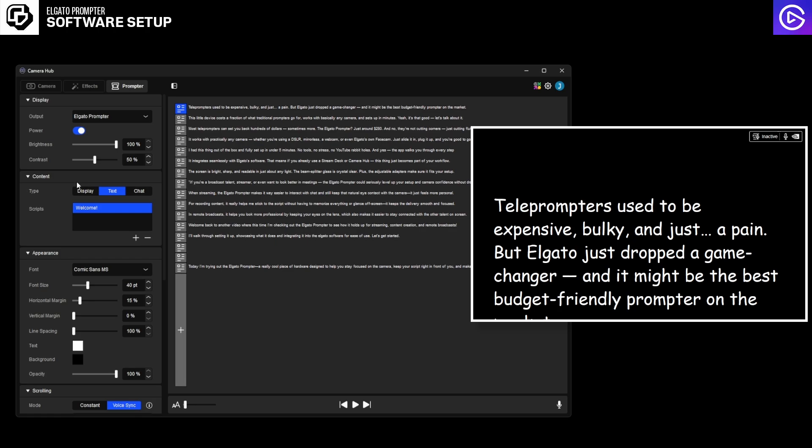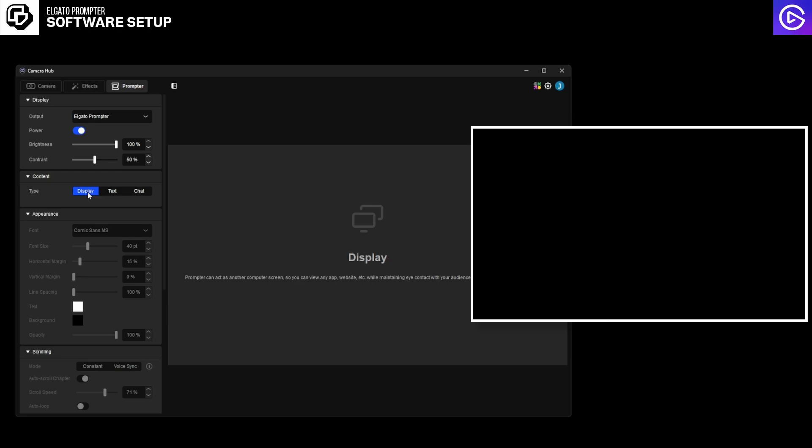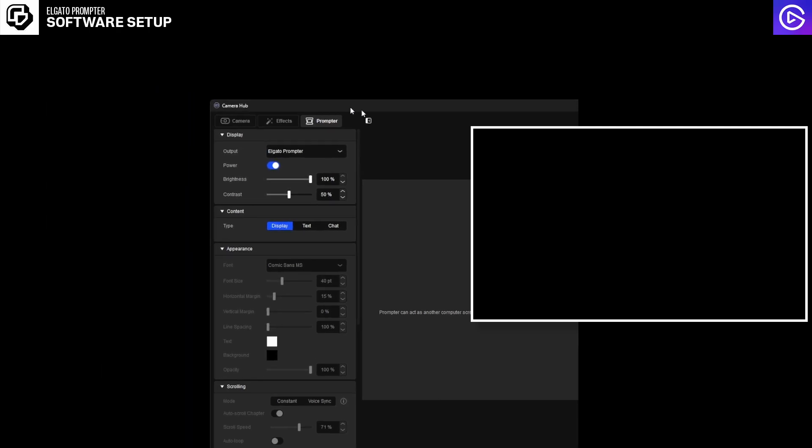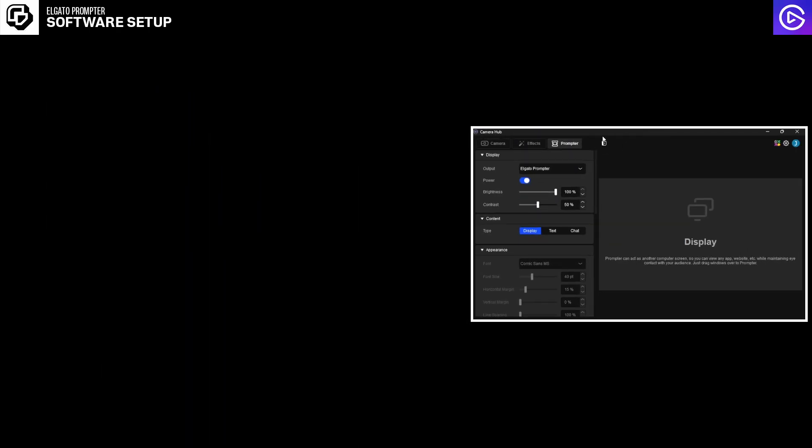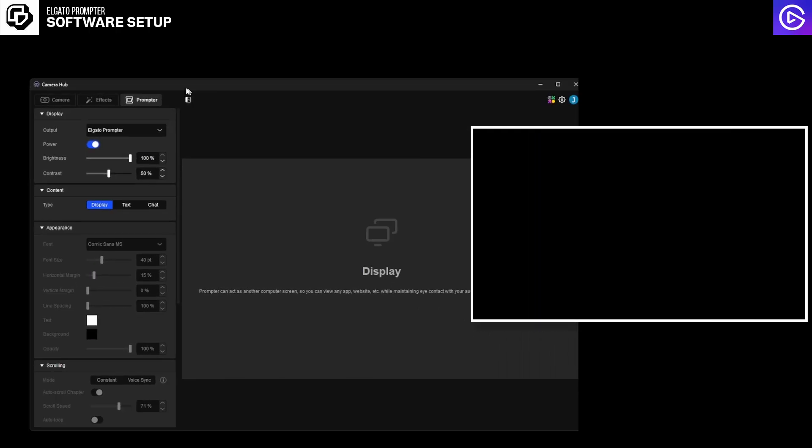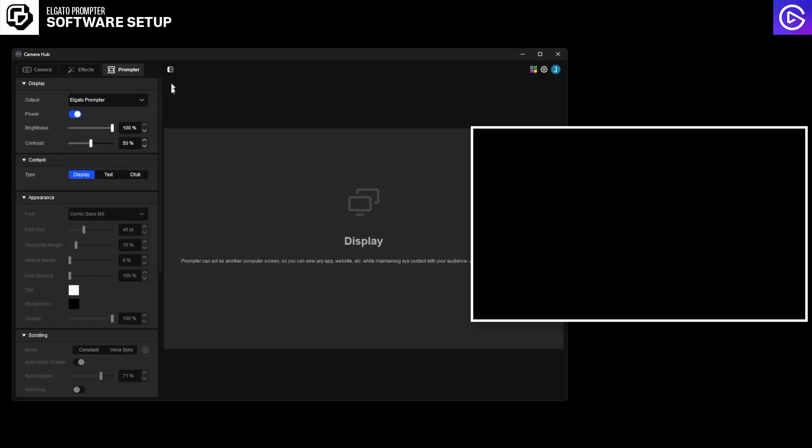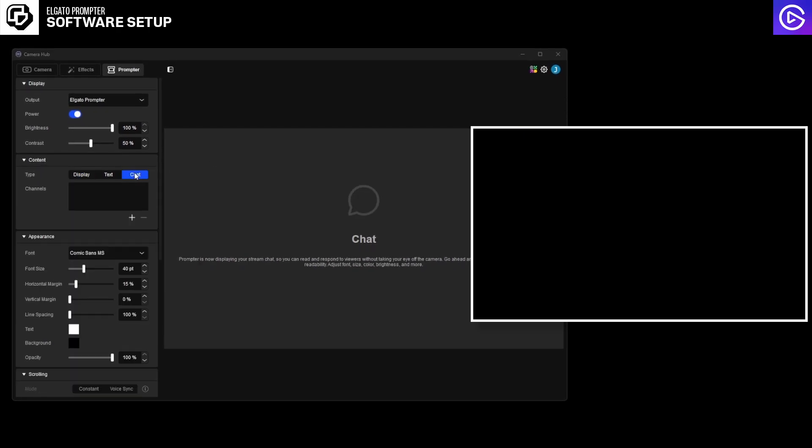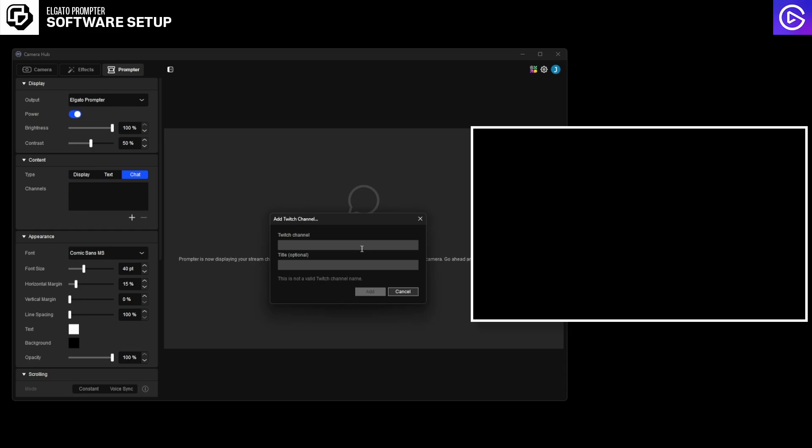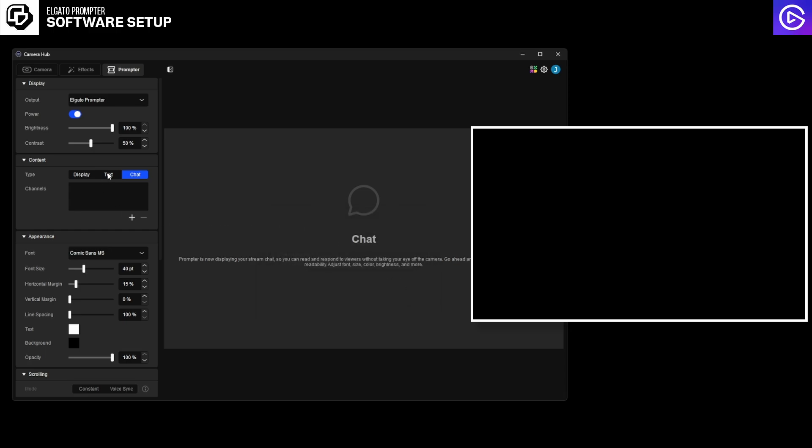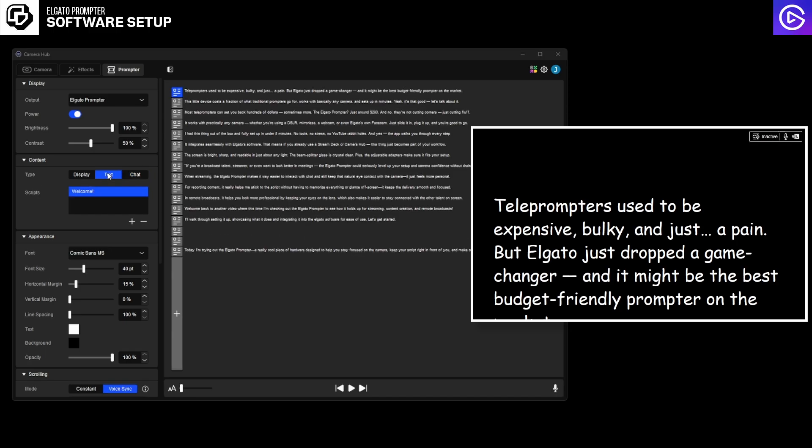Now the content feature is the really cool thing. You can click text and it will give you a script that you have written. You can click display and it's literally changing into a second monitor. So as you can see I can literally drag anything I want there. I can take the software, put it onto the screen and now my prompter literally has my camera hub. And then you also have a chat section where you can add a Twitch chat. So let's stick on text for now.